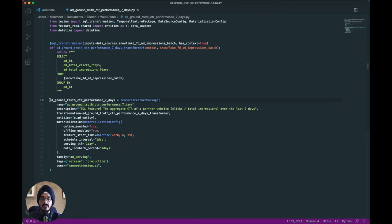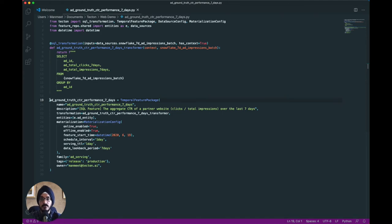In this metadata, you can specify configurations like the date in the past to backfill features to, the schedule for future jobs to keep your features fresh, a time to live beyond which features become ineligible to be served online, and more.